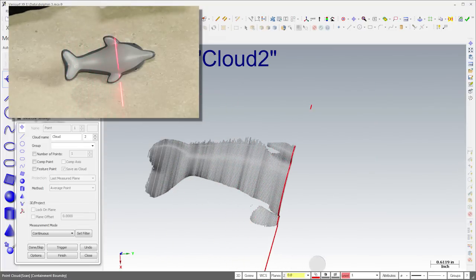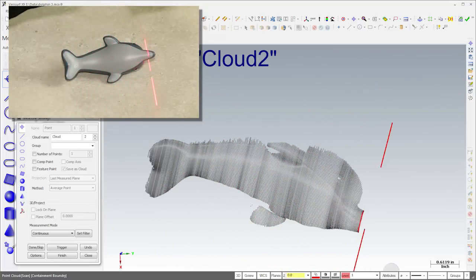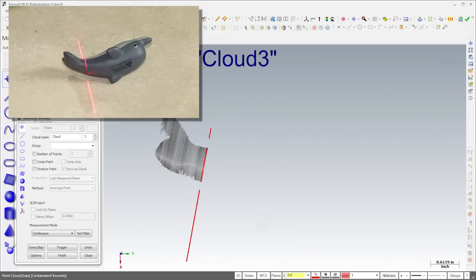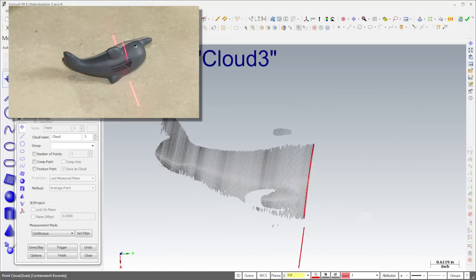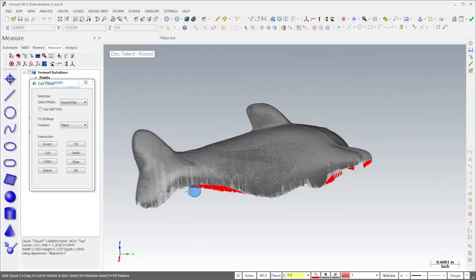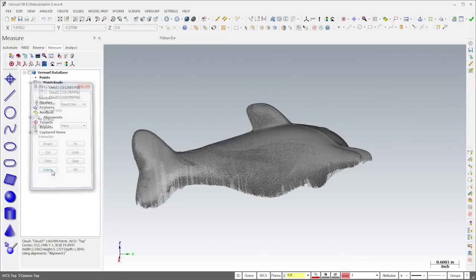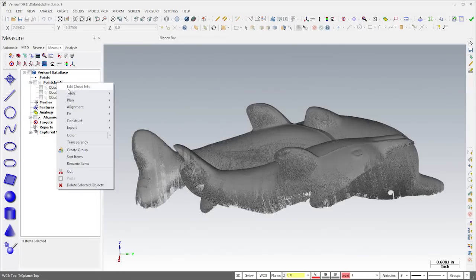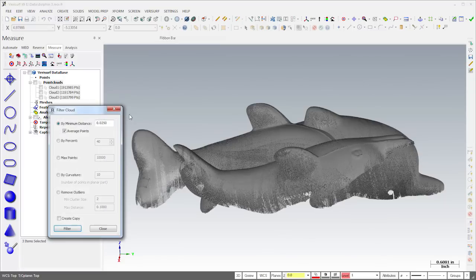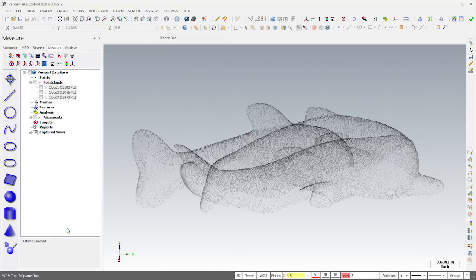I could have mounted the toy so that all surfaces were visible from a single position, but that's not always an option. When I've finished scanning, I'll edit the point clouds to remove stray or isolated groups of points. I'll also filter the clouds to uniform spacing to simplify registration. The use of averaging here helps to reduce scanner noise.